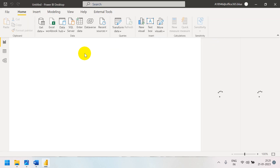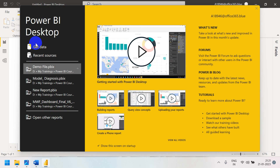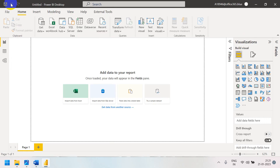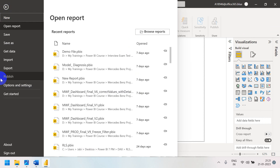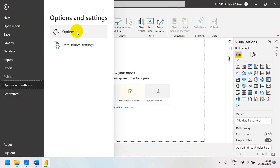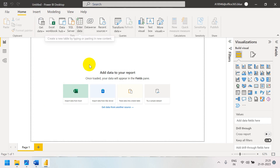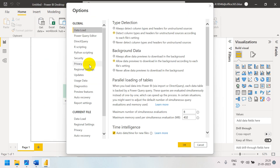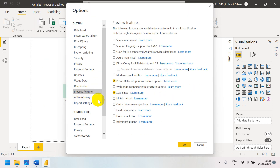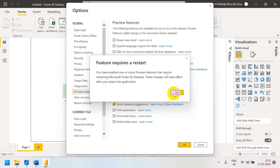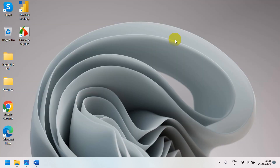To use this feature, you have to enable the preview feature. It is currently in preview mode, so go to Options and Settings, then Options, then Preview Features. Enable Quick Measure Suggestions and click OK. It will prompt that the feature requires a restart — restart Power BI Desktop.